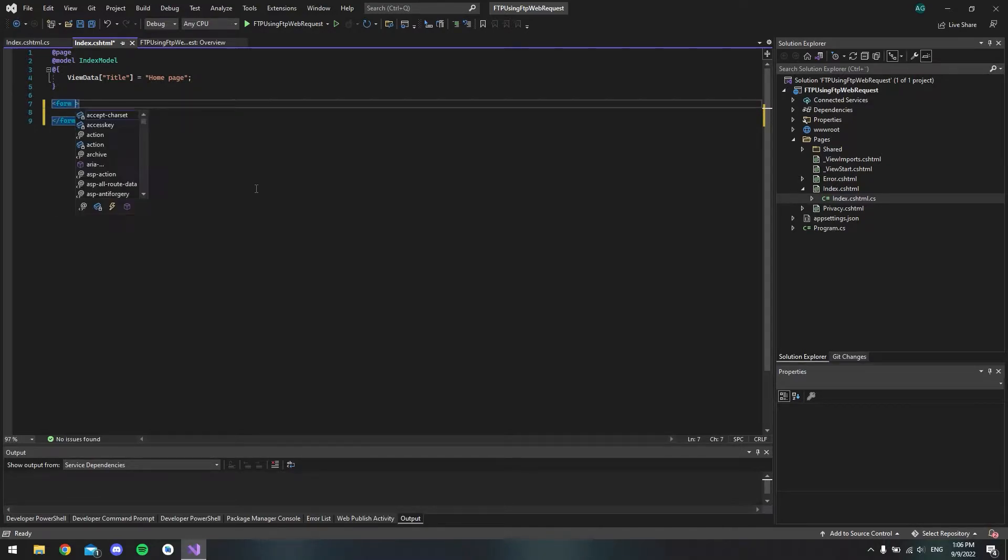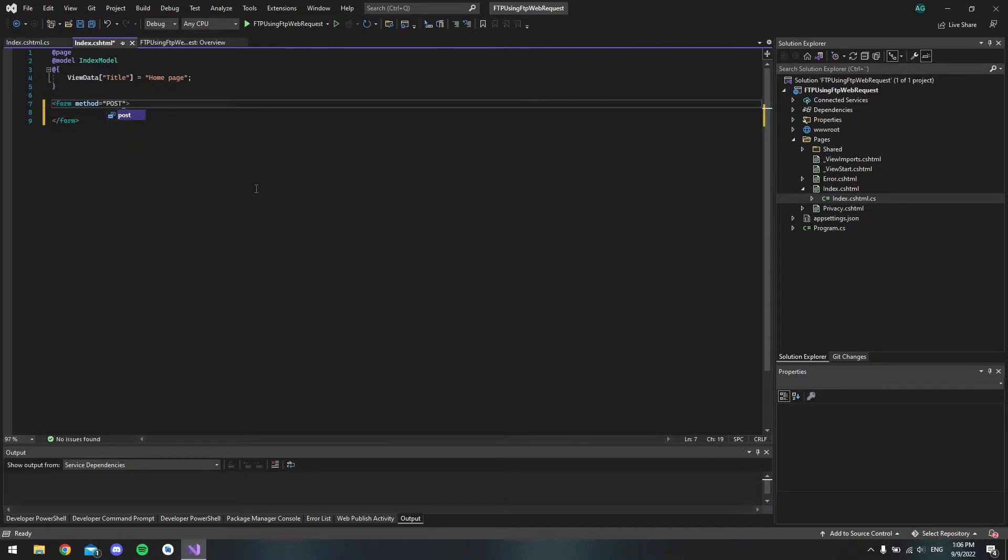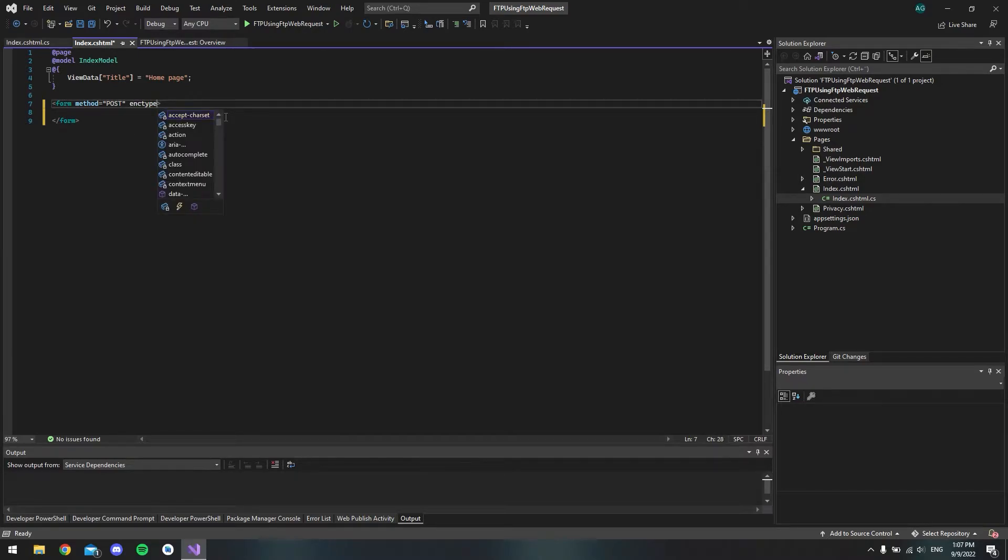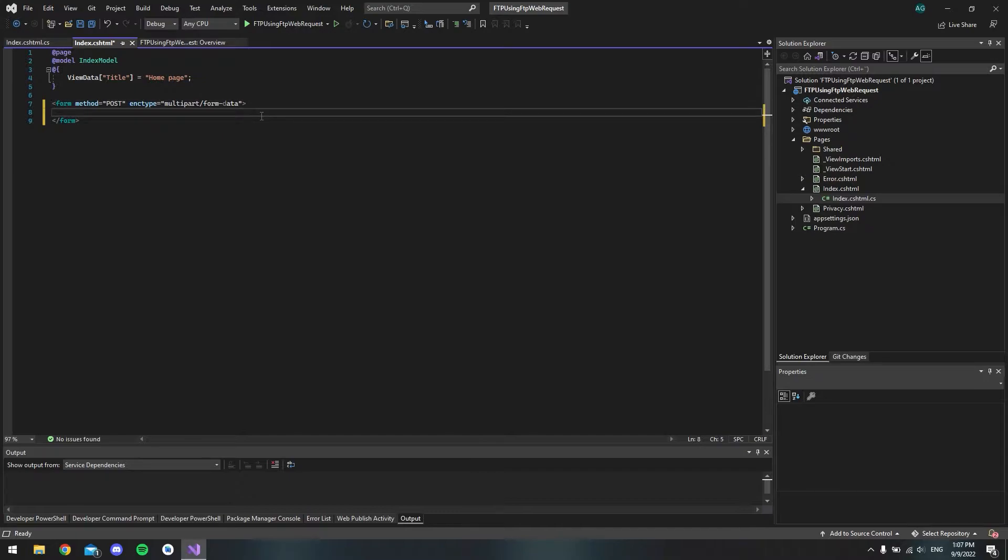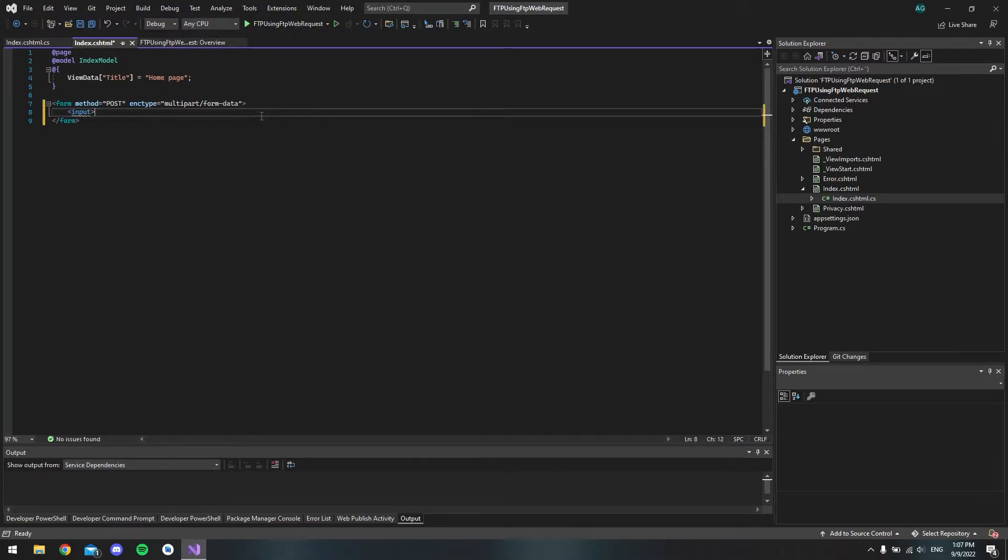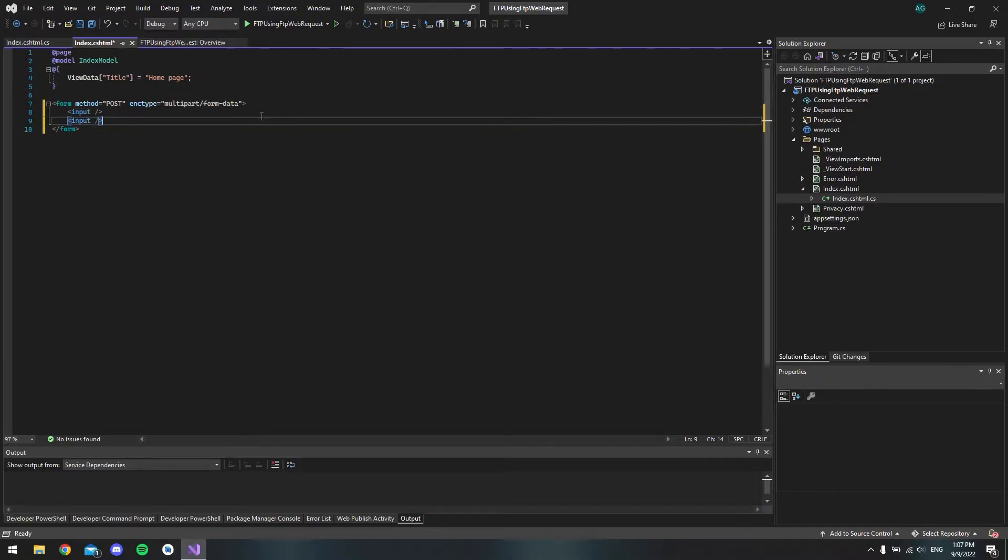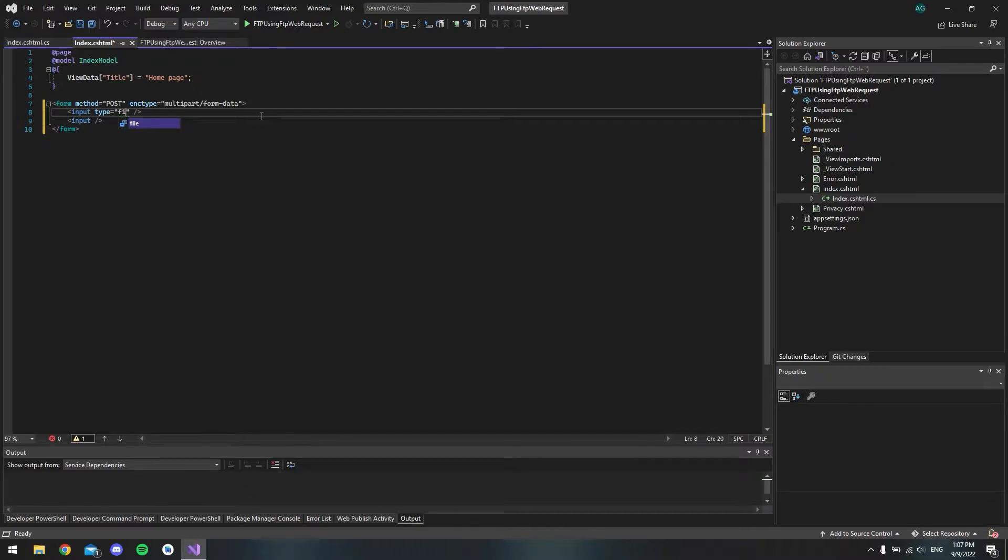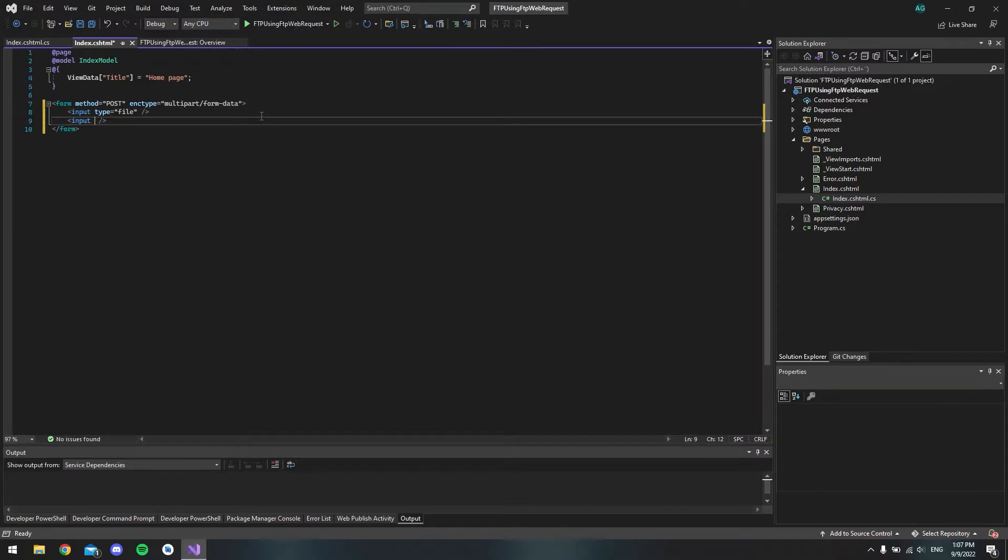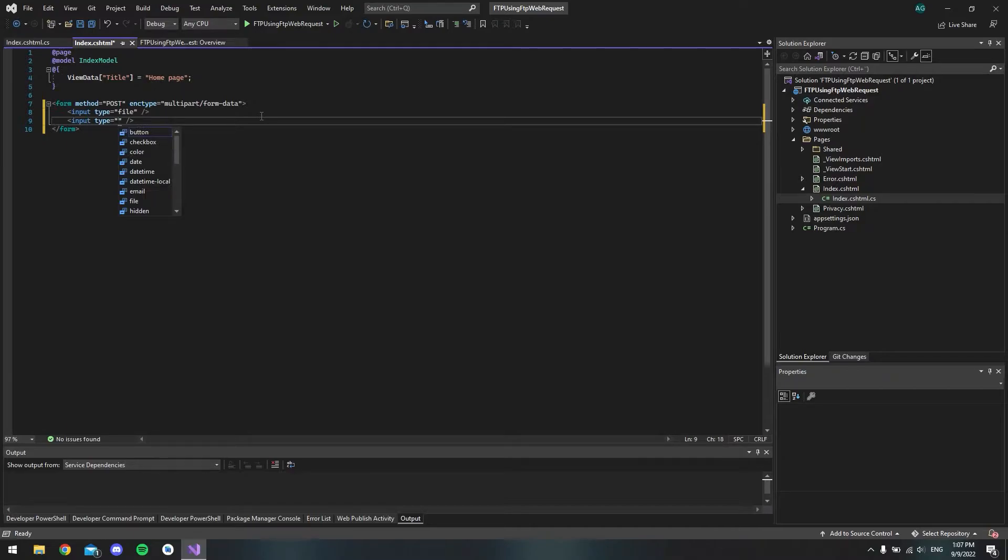And this form should have a method of post. And it should also have an enctype that is equal to multipart/form-data. So inside this form, we're going to have two input fields. The first one is going to be a type of file. And the second one is going to be the type of submit.